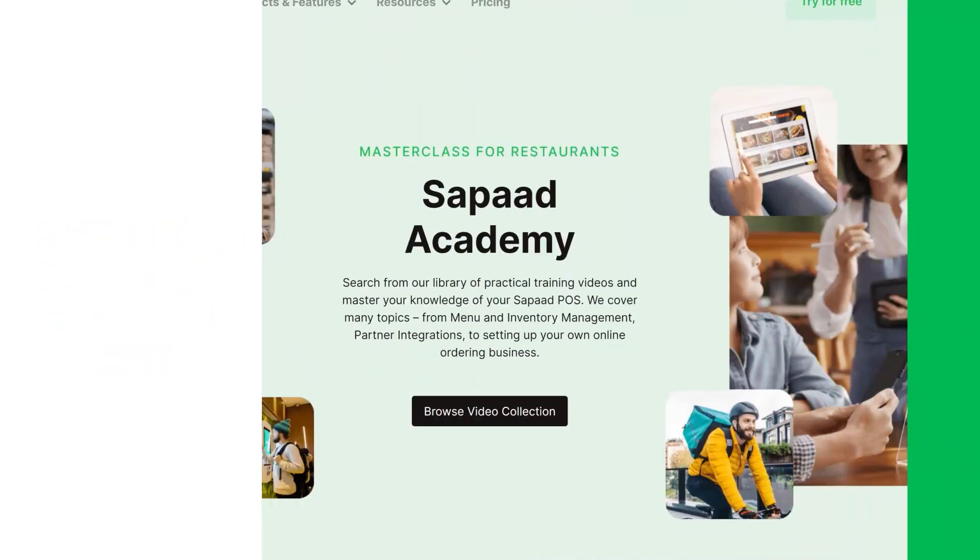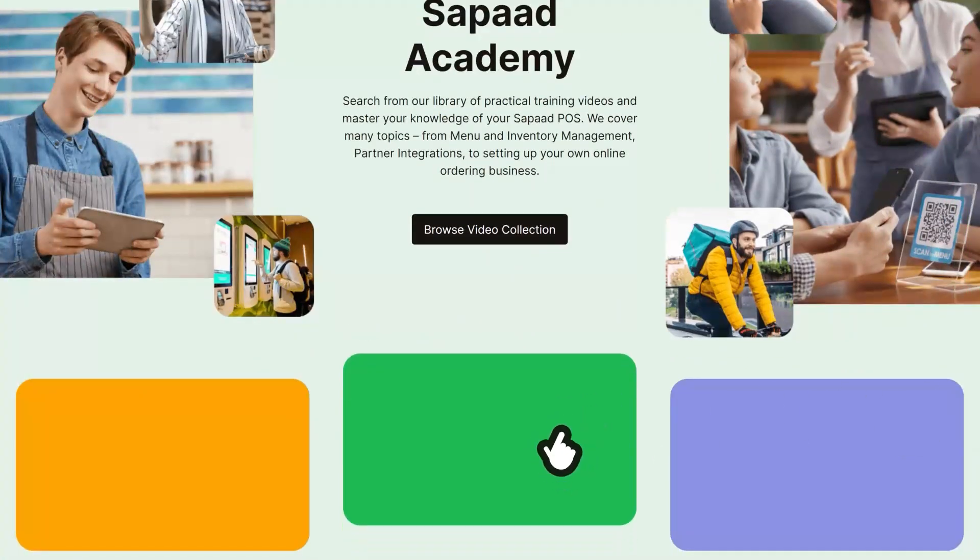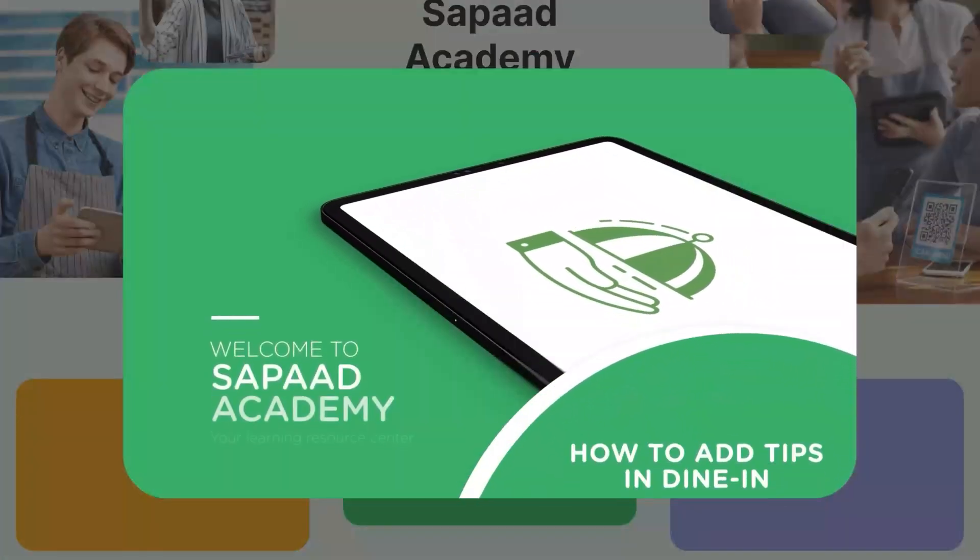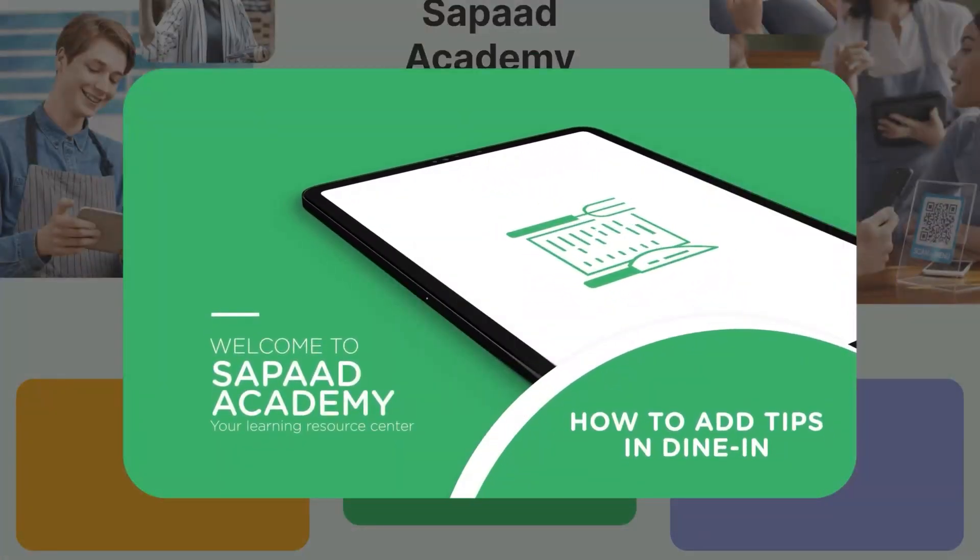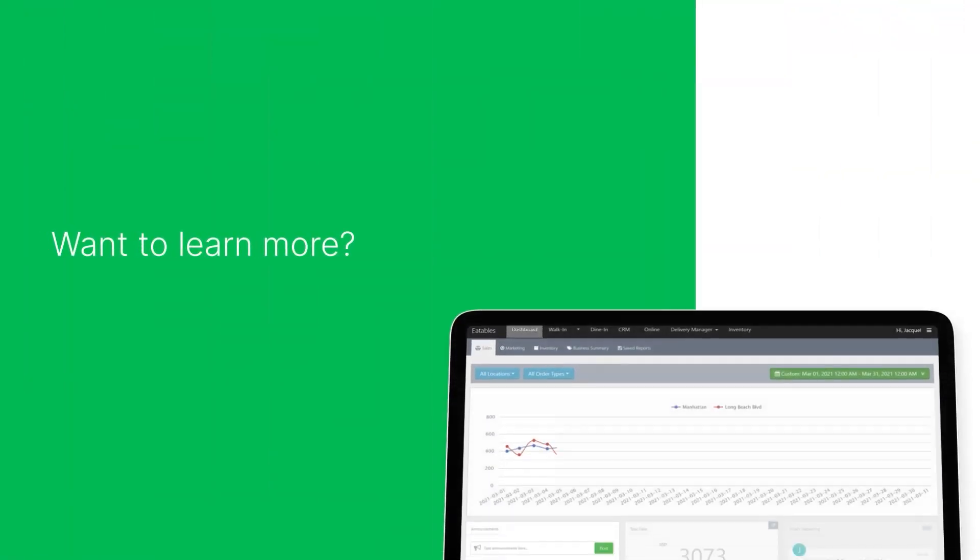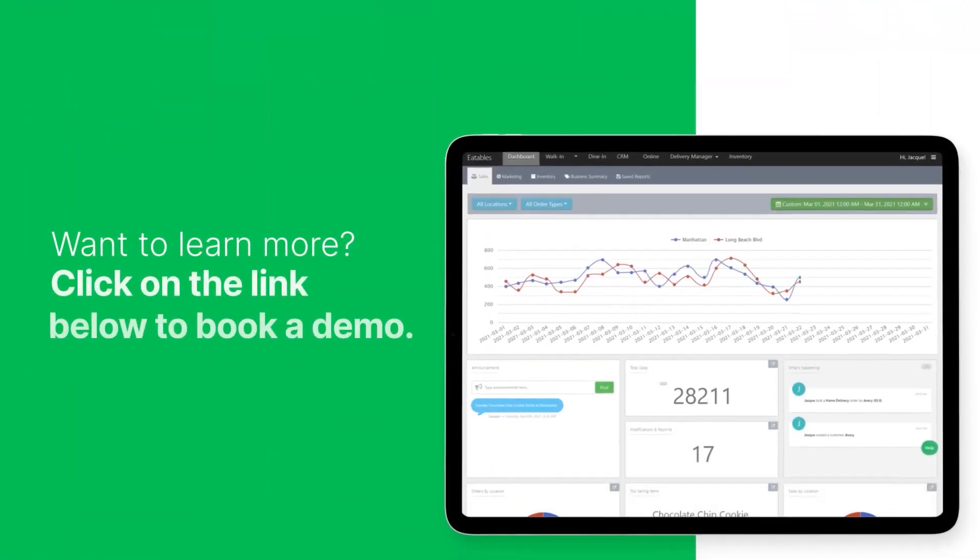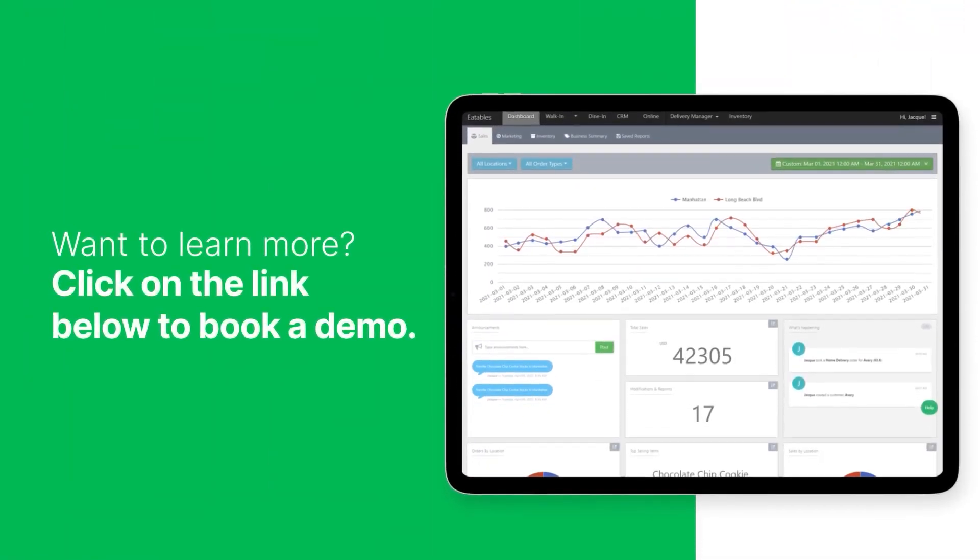Make sure to check out our video on Adding Tips in Dine-in. Want to learn more? Click on the link below to book a demo.